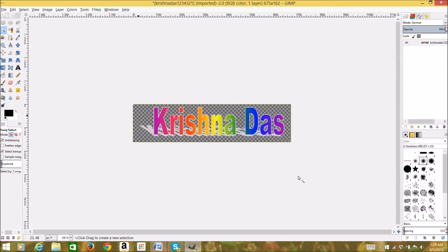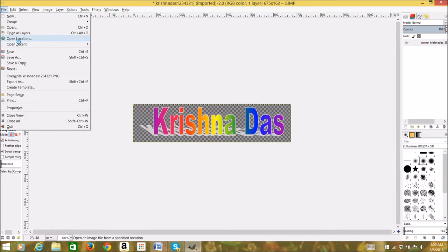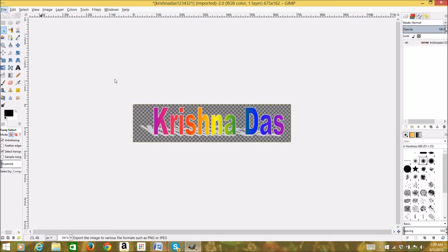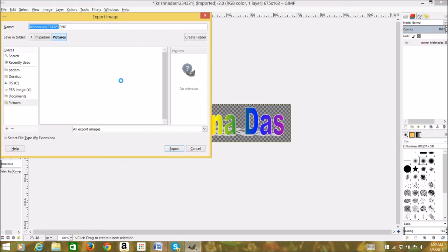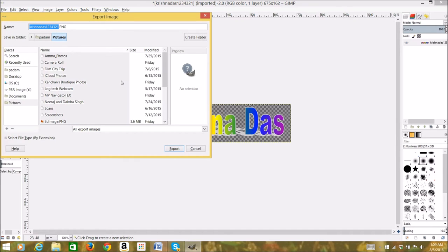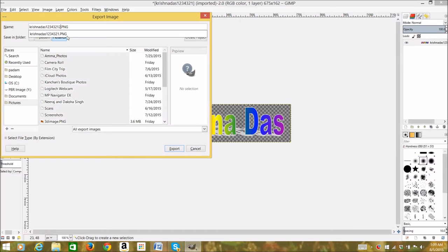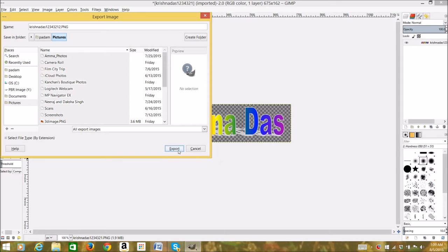You can save the file as it is to edit later, or export as. I'm going to export as a PNG image, but you can export as a GIF image. Don't export as JPEG format because it will not save the transparency. After saving it, just press Export.